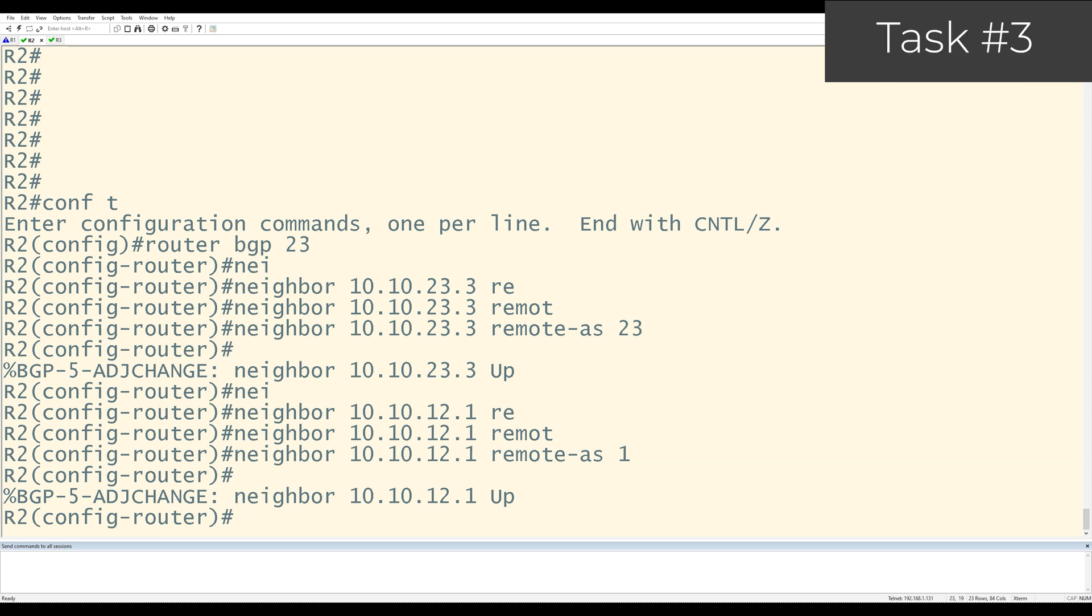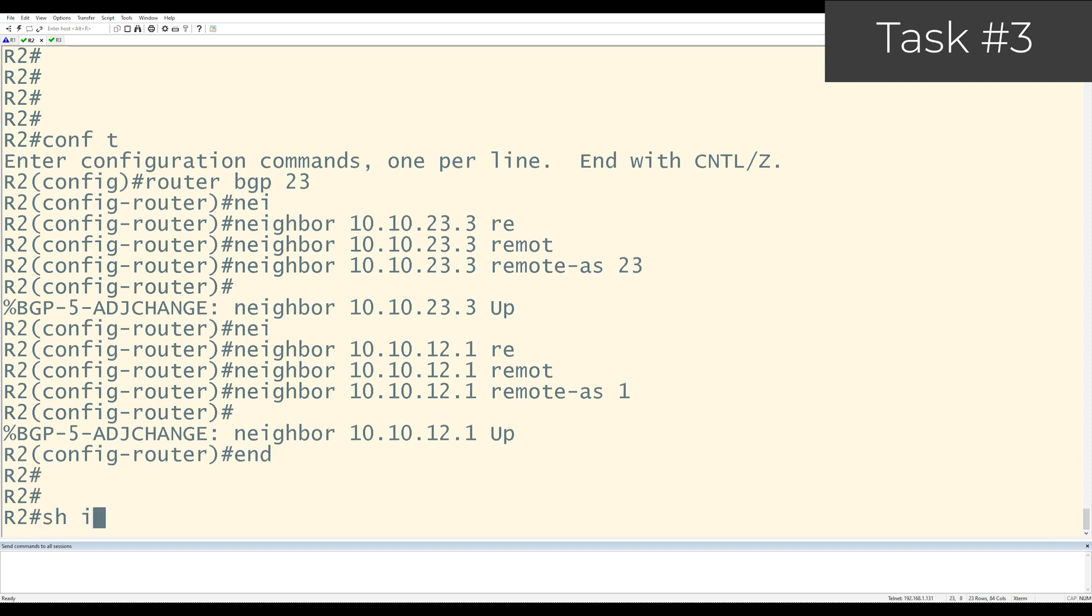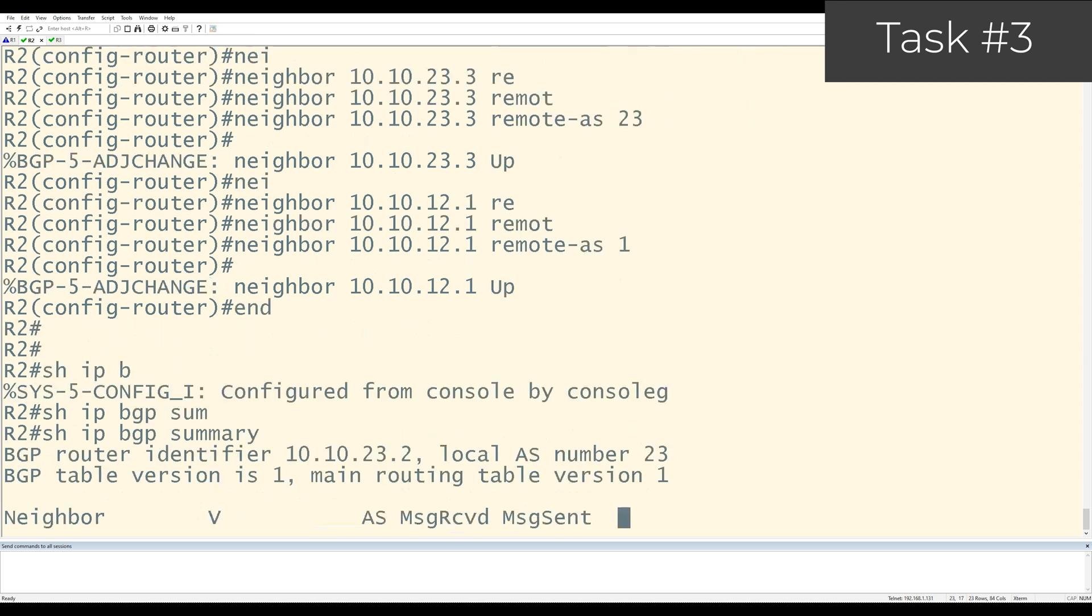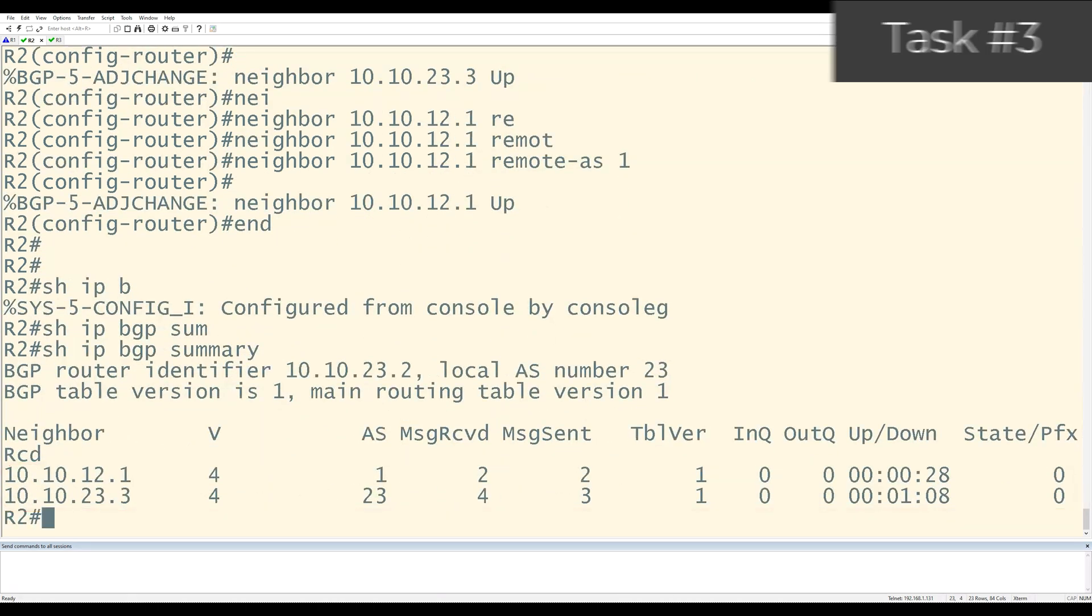Task number 3 is also already completed because we use the directly connected links for all the peerings. If I want to verify that the neighbors are up, what I can do from R2 is do show IP BGP summary.